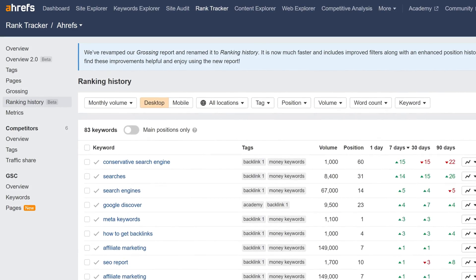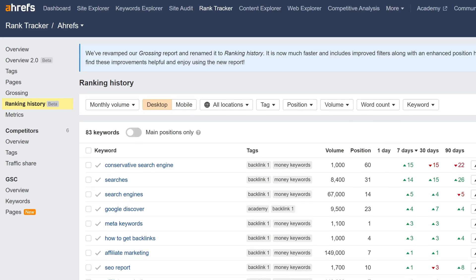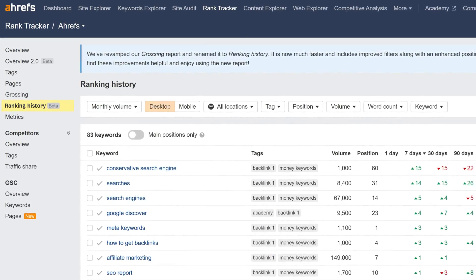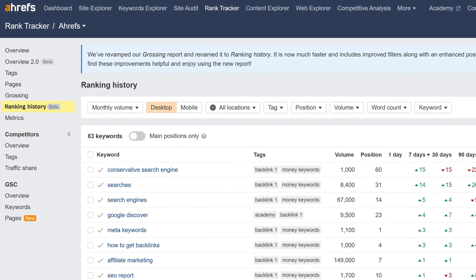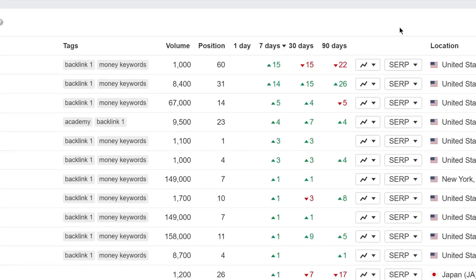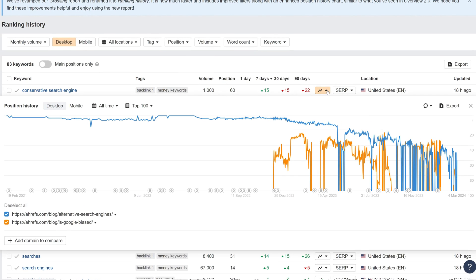Moving on, we've released the Ranking History Report in Rank Tracker. This was formerly known as the Grossing Report. It's now faster and has better filters, plus an improved position history chart similar to the one in Overview 2.0.